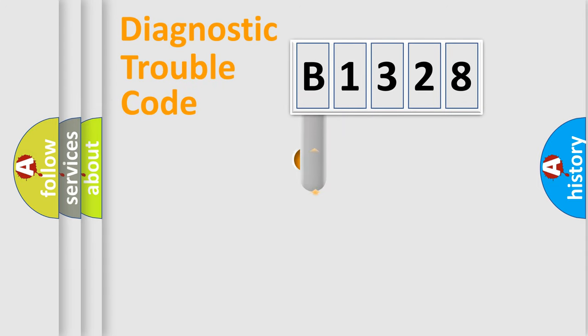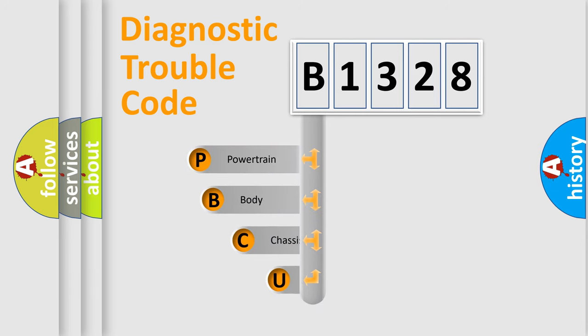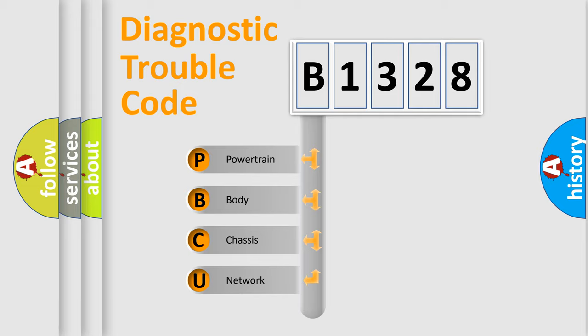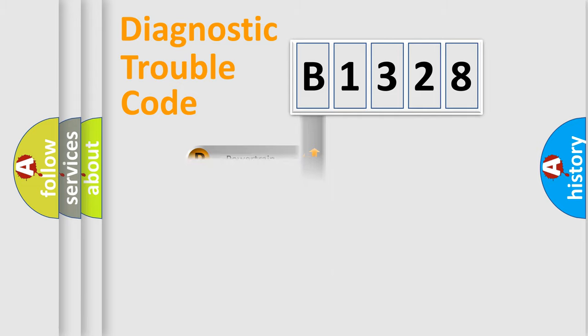First, let's look at the history of diagnostic fault code composition according to the OBD2 protocol, which is unified for all automakers since 2000. We divide the electric system of automobile into four basic units: Powertrain, Body, Chassis, and Network.